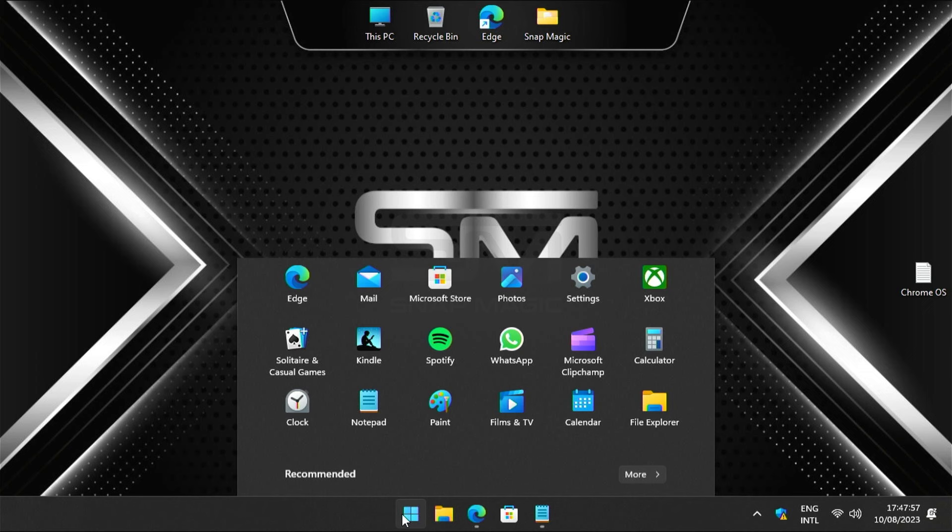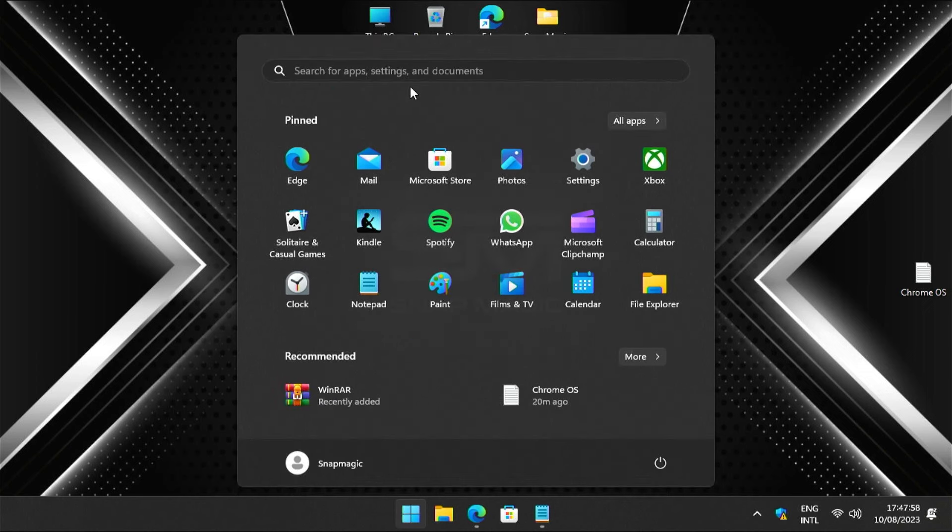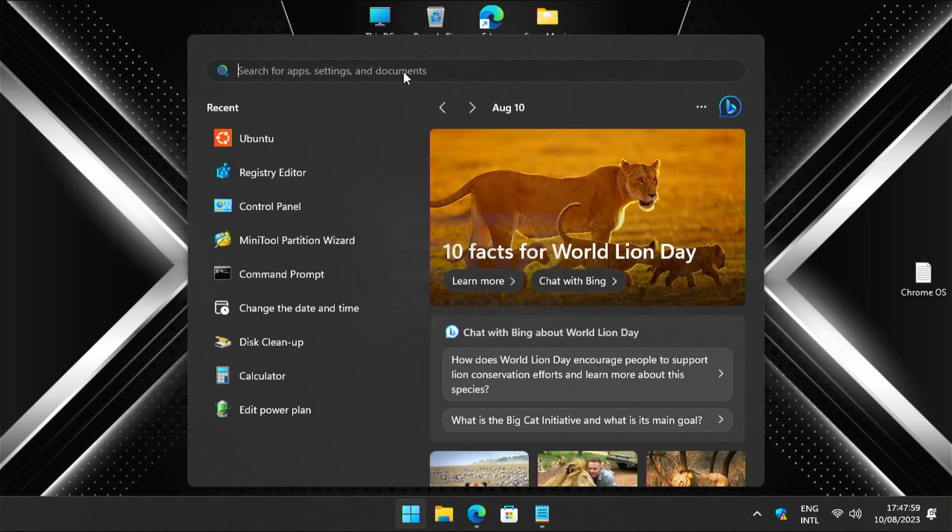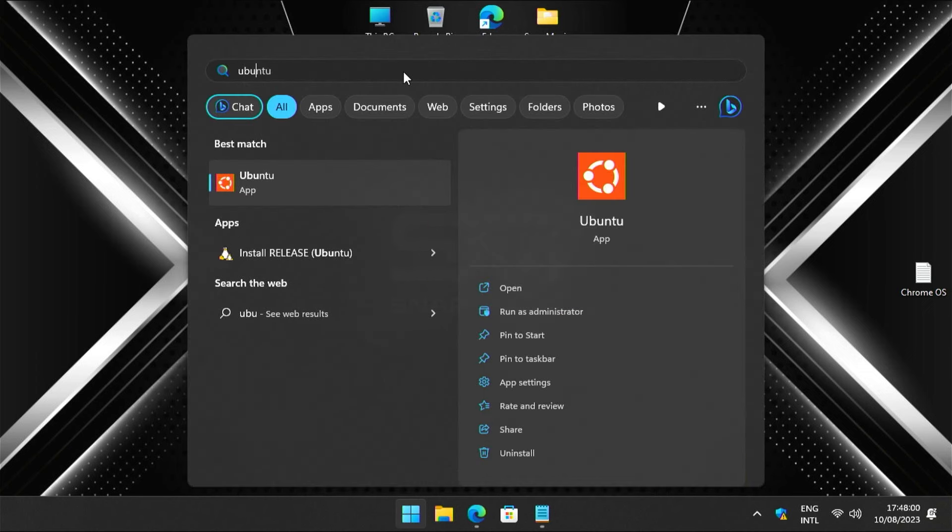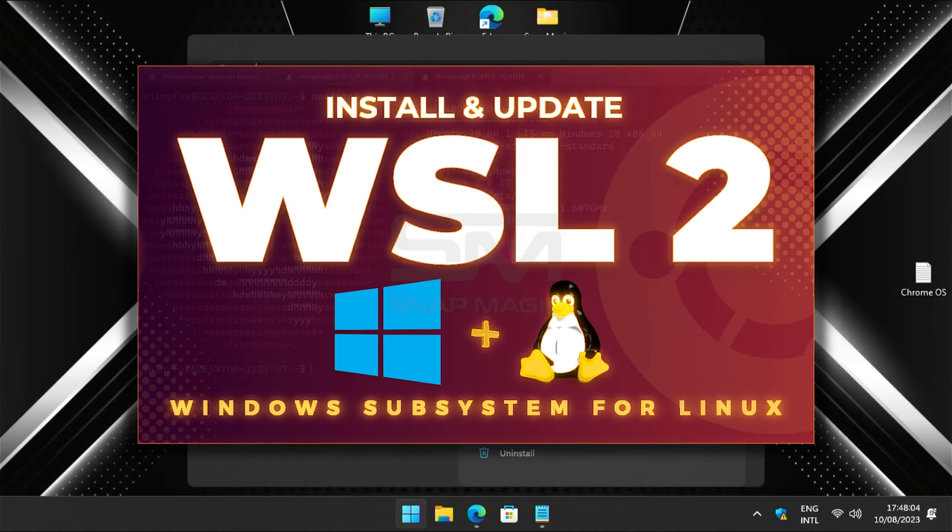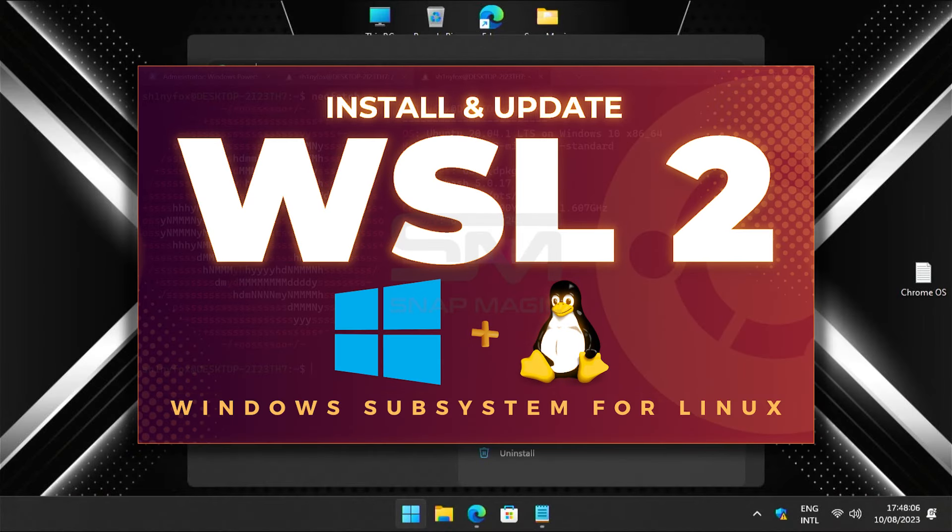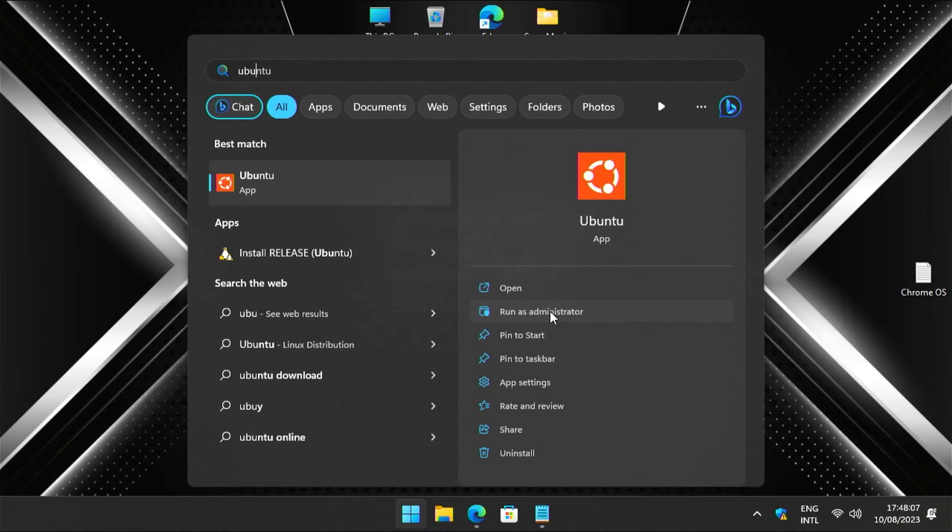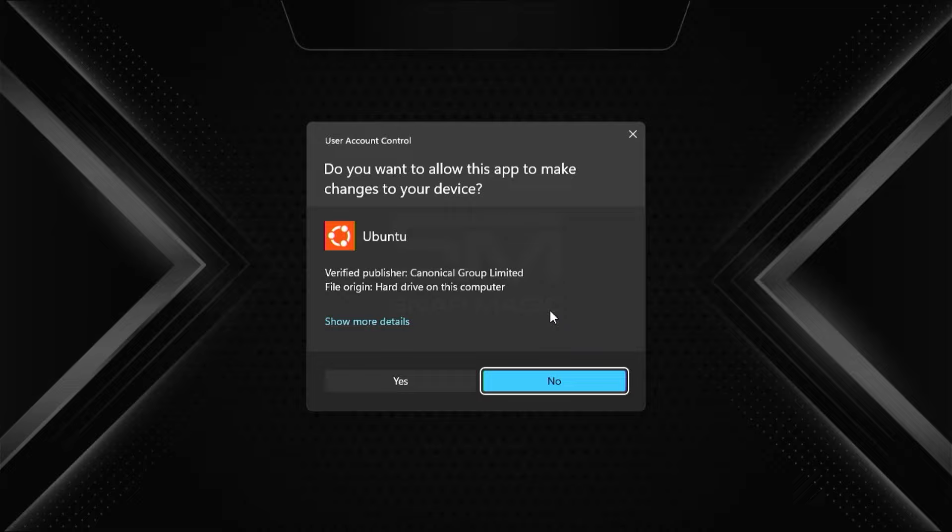Open Windows Search and search for Ubuntu. If you want to know how to install Ubuntu, then watch this video by clicking the link in the description or the i button. Run as administrator.